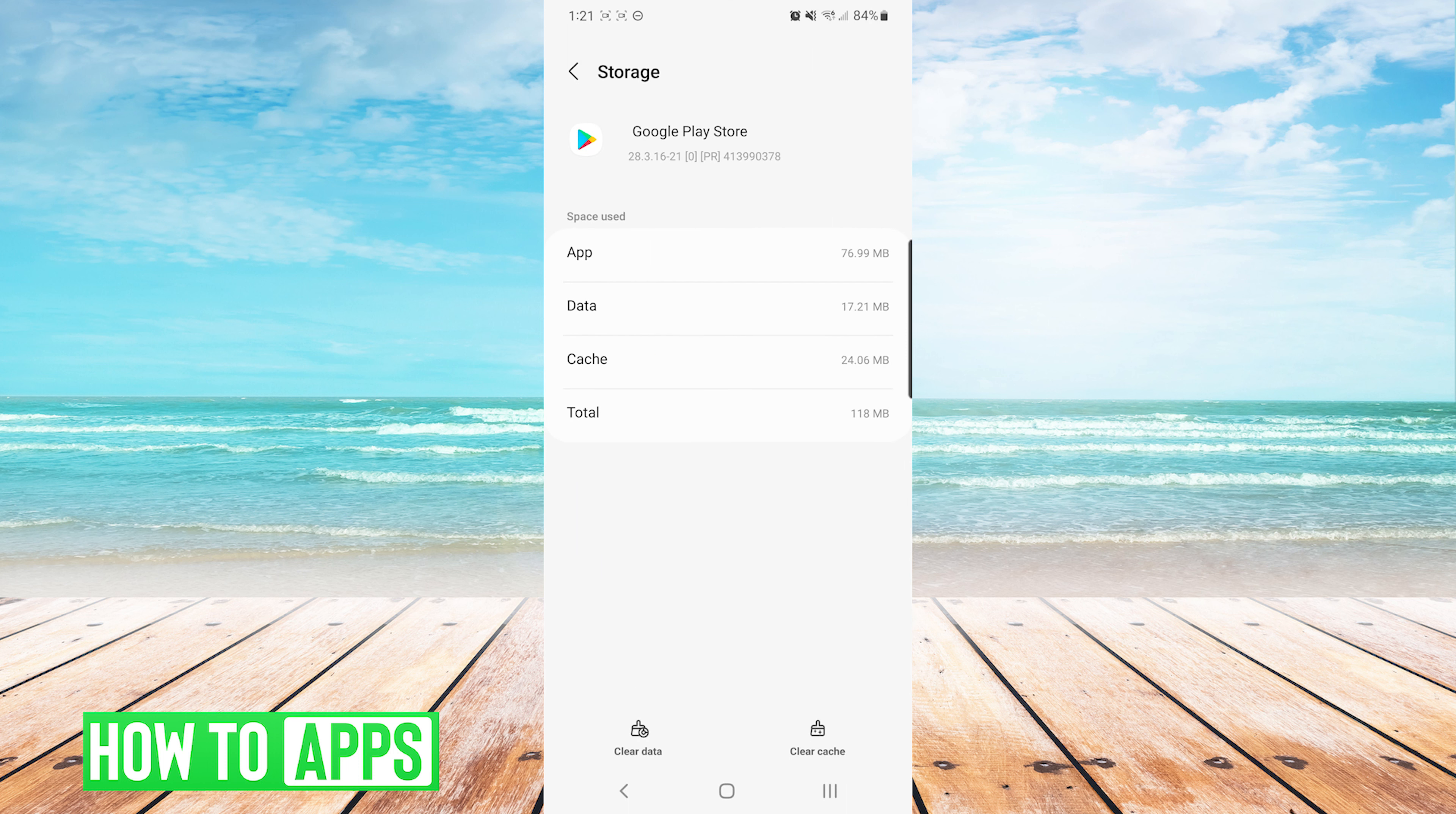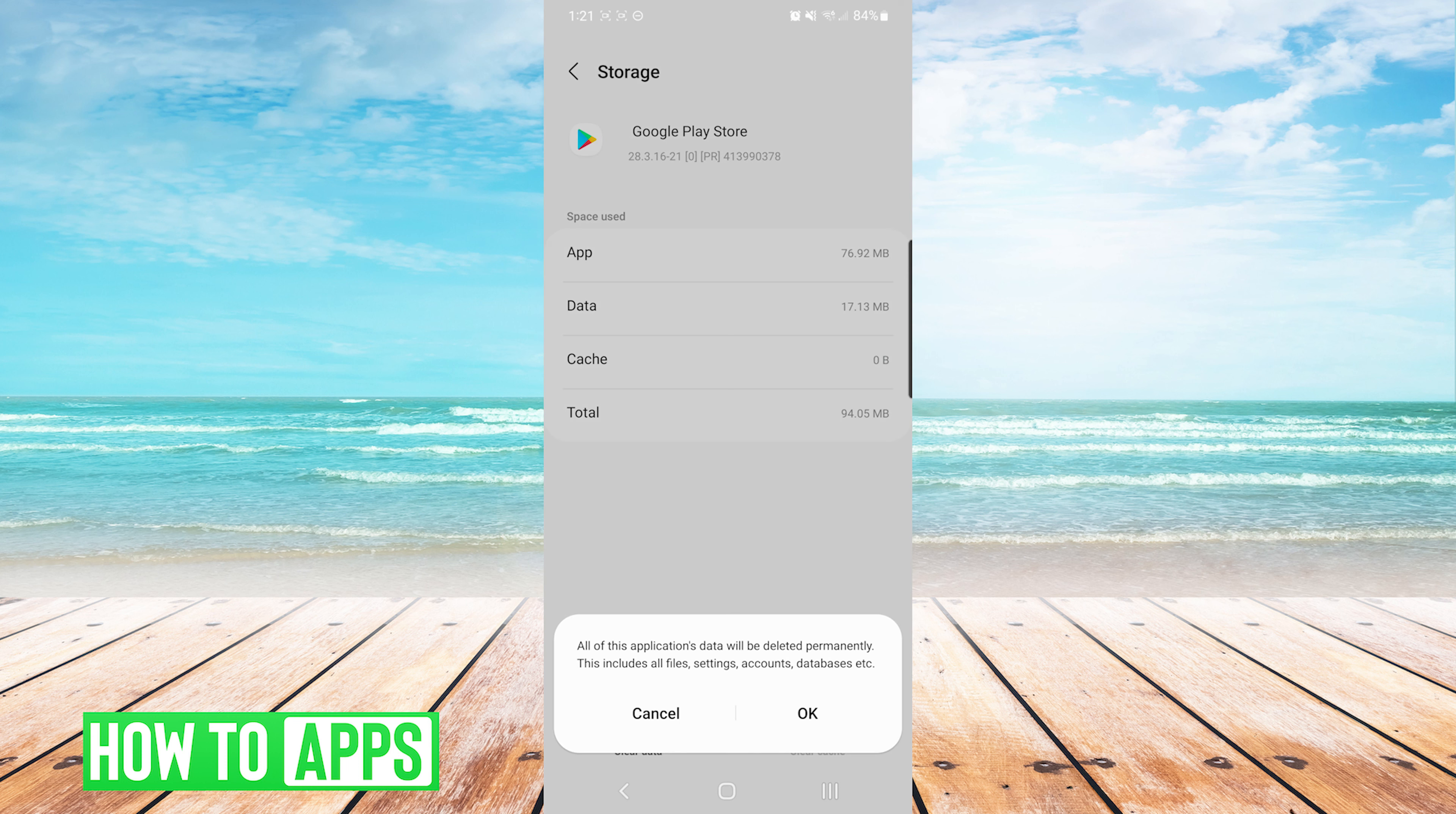And then at the bottom we will press Clear Cache. And now we will press Clear Data. It will verify that we want to clear our data, and we will press OK.